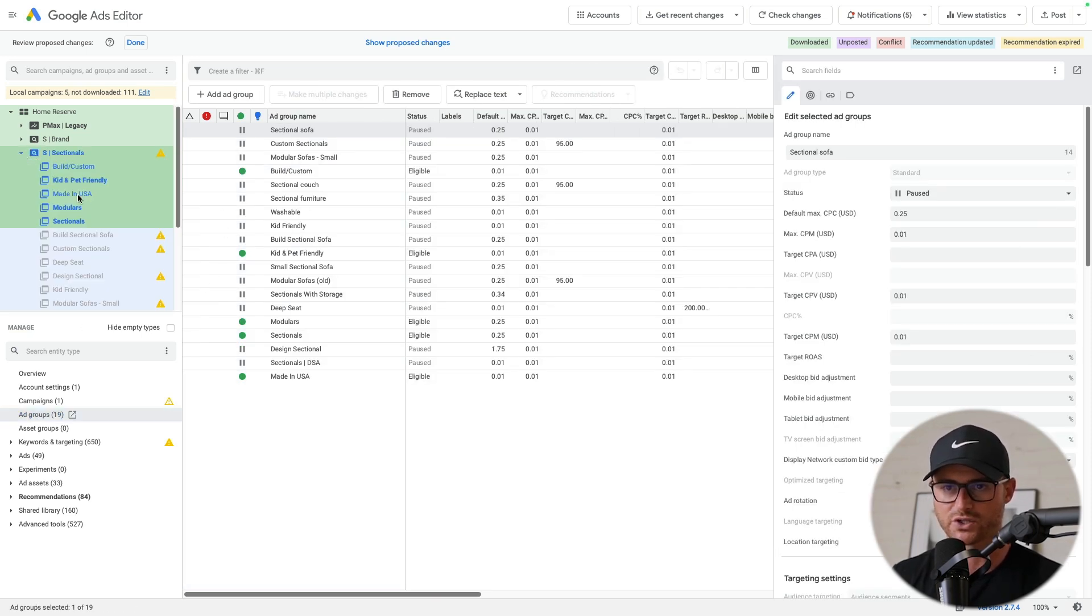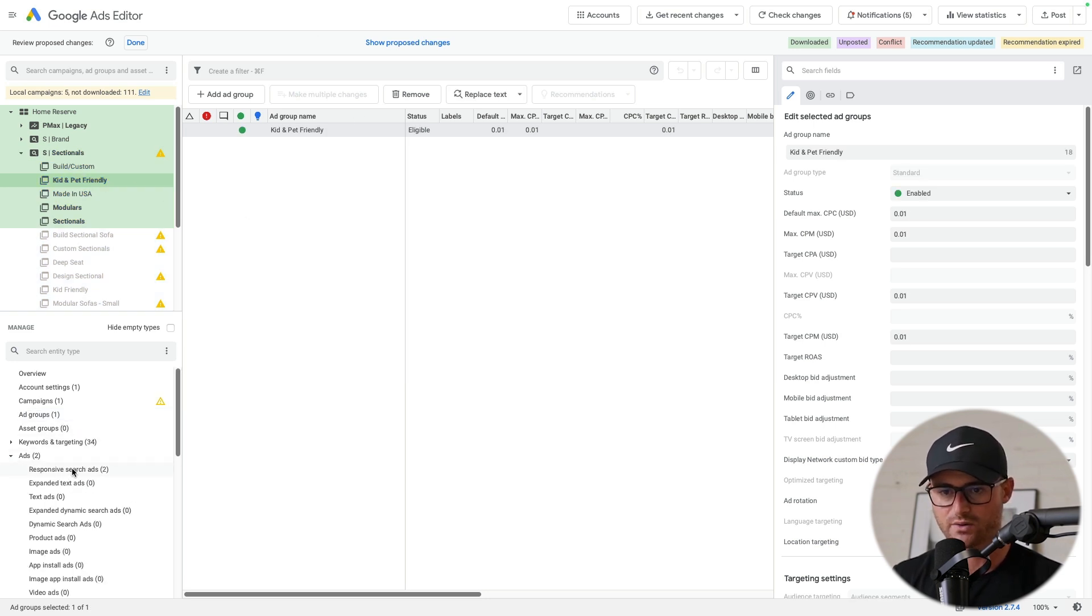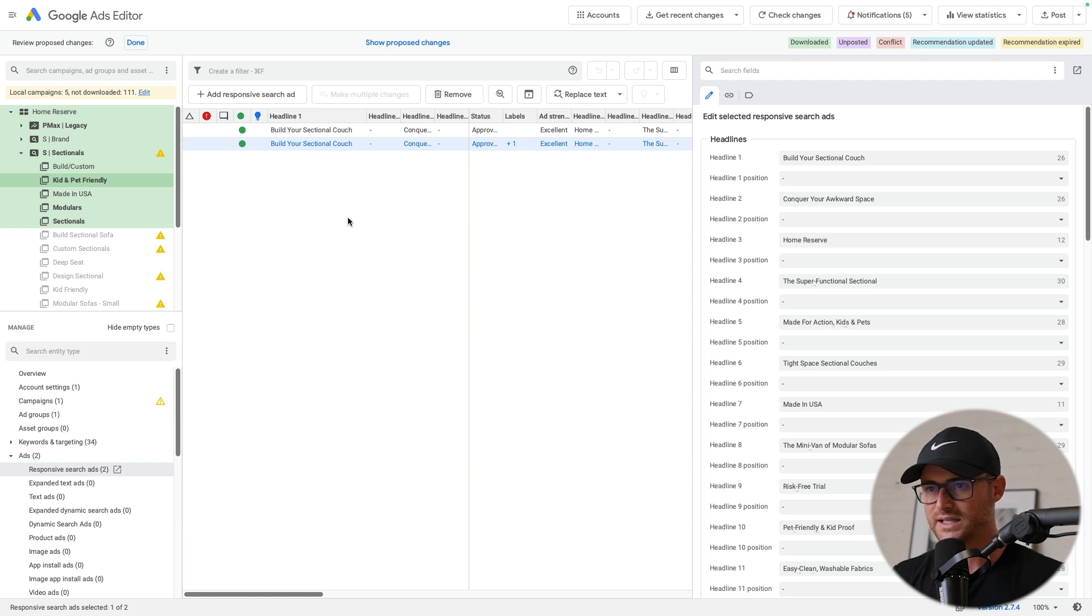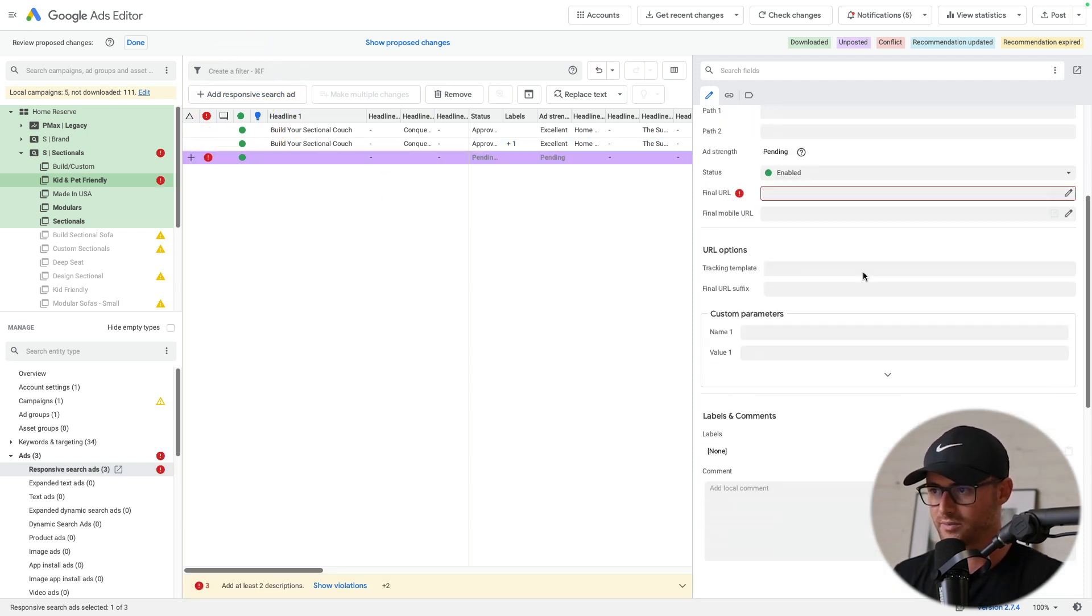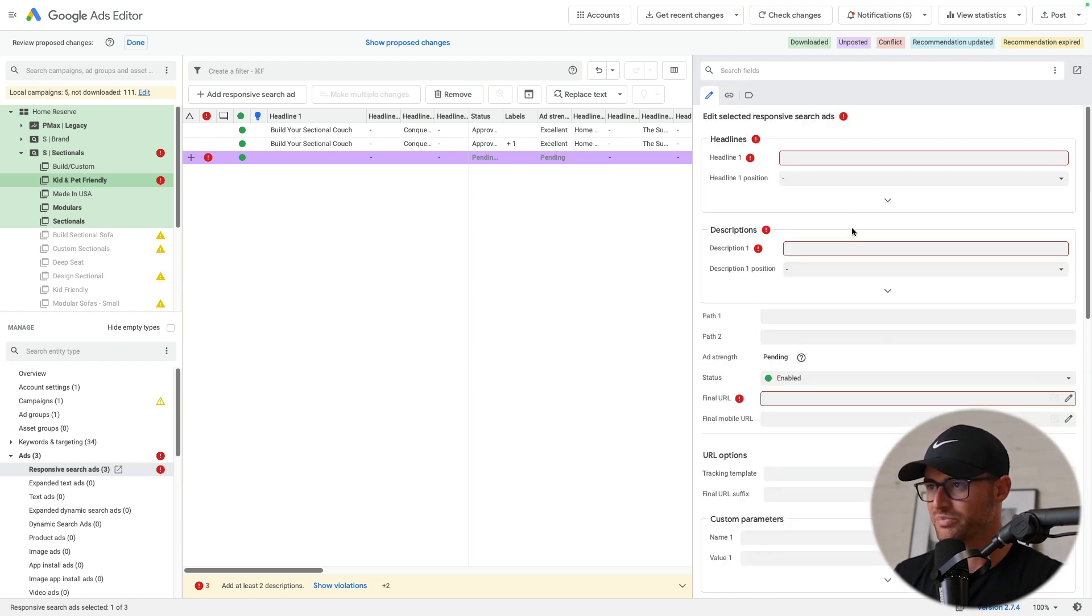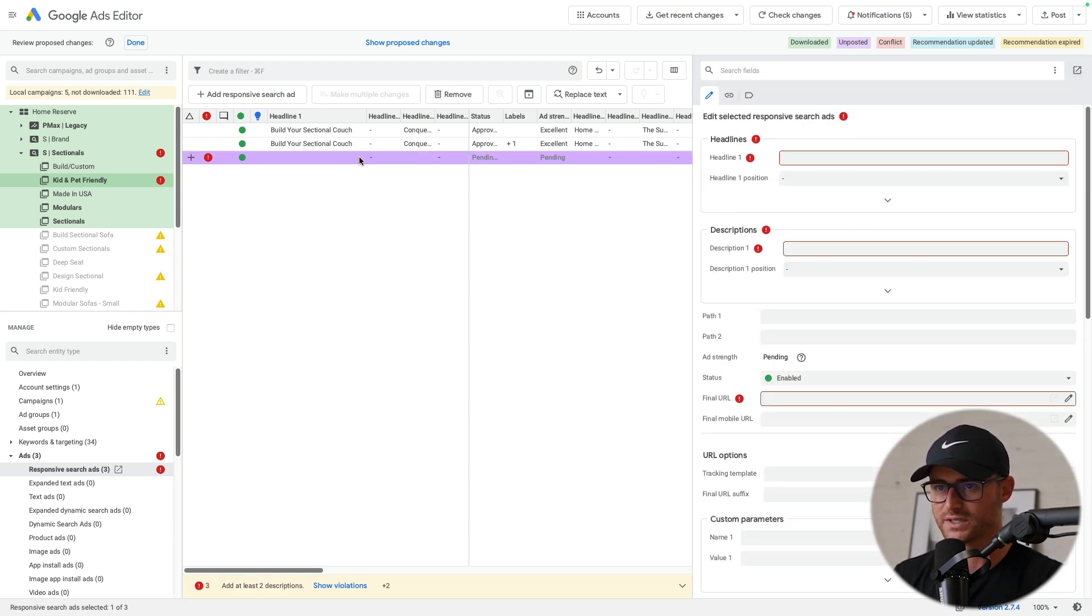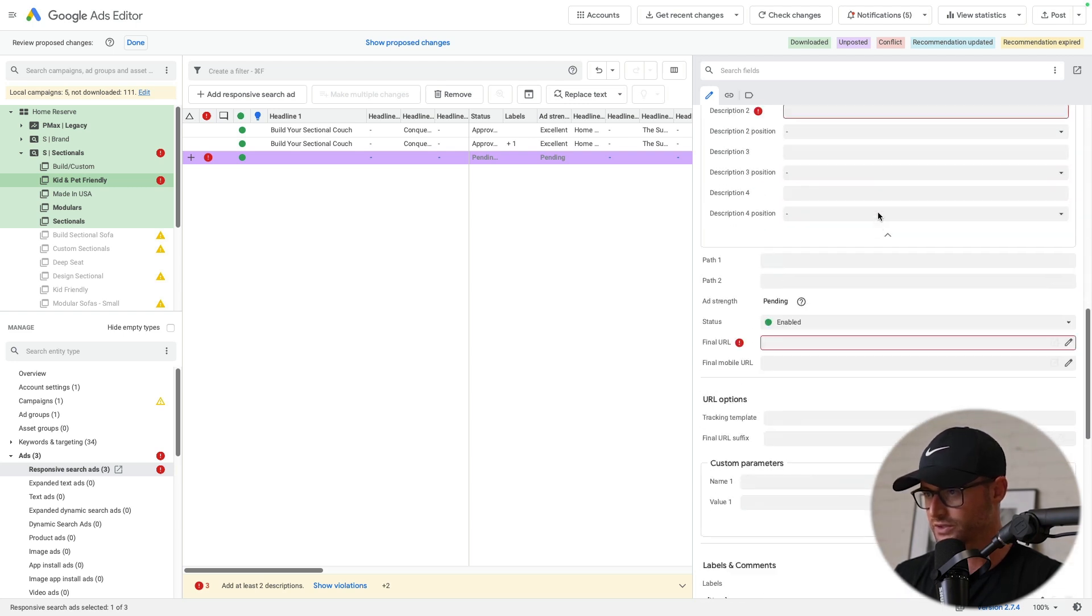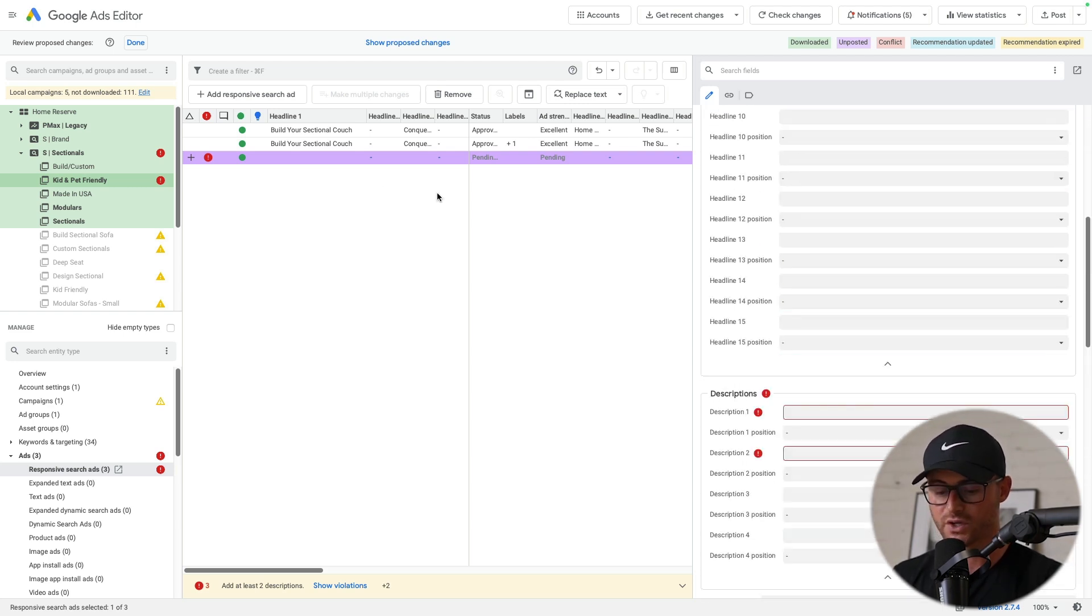So I'm in this sectionals, I'm going to go to let's just kid and pet friendly. I'm in this ad group now, and then I'm going to go to the ads. Now I can easily just make a new ad. So here I can come in, fill my headlines out and actually build the ad out itself inside of editor, which again, makes it super simple to do. So here's your descriptions and everything else.